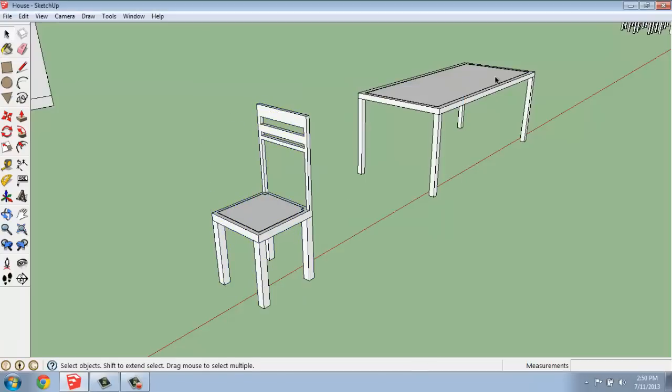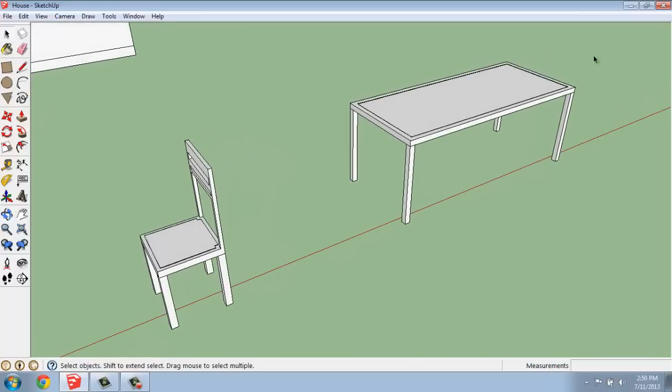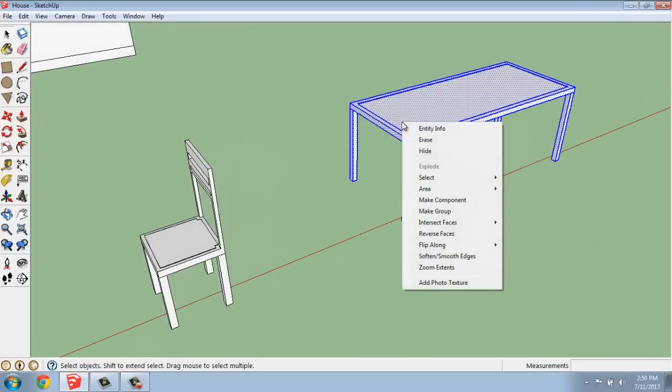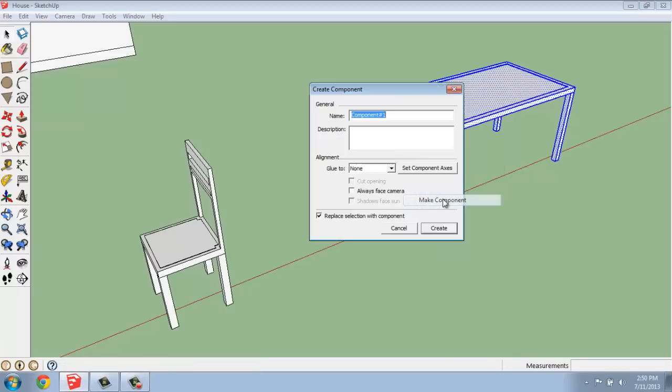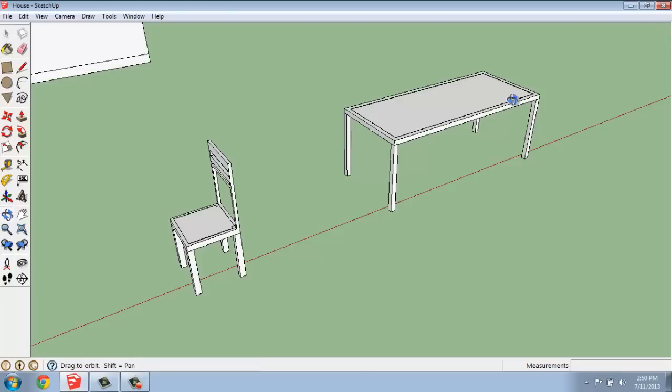Since I've gone through the effort of making the chairs a component, I should probably just do the same with the table. I just selected it, right click, make it component, and I'll do dining table, create, just so that we're kind of on the same page with both of these.